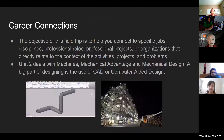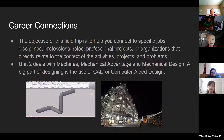Why we're doing this — because in Engineering Essentials, we have what we call career connections. While I'm teaching the class, we always interject some information about what type of discipline the topic is all about. The objective of this virtual field trip is to help you connect to specific jobs, disciplines, professional roles, professional projects, or organizations that directly relate to the context of the activities, projects, and problems of this class.